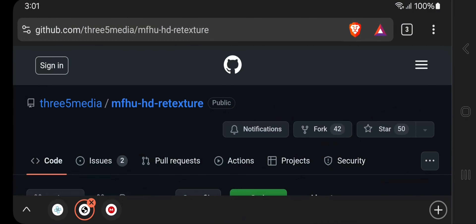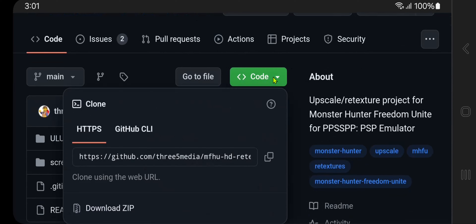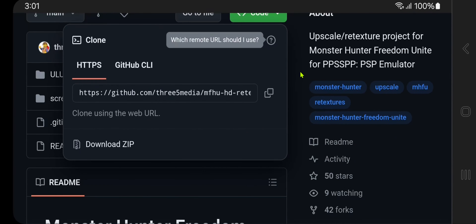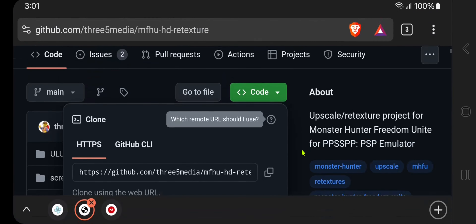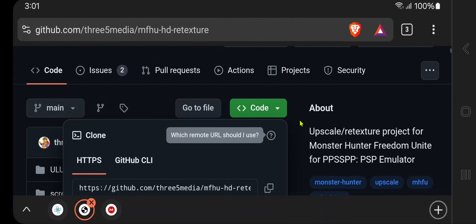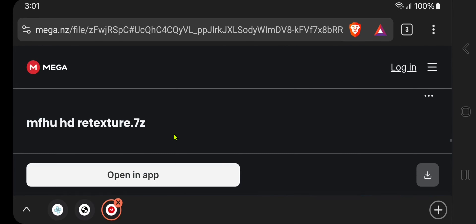Download the Monster Hunter HD retexture mod. Go to the GitHub repository and click 'Code', then 'Download ZIP'. Because downloading from GitHub can sometimes be slow, a link to a Mega mirror is also available. Click the download button.